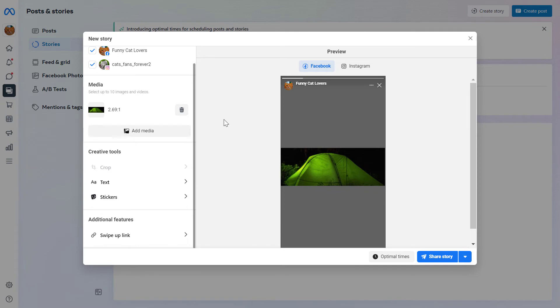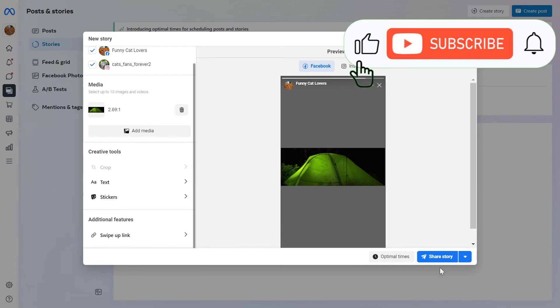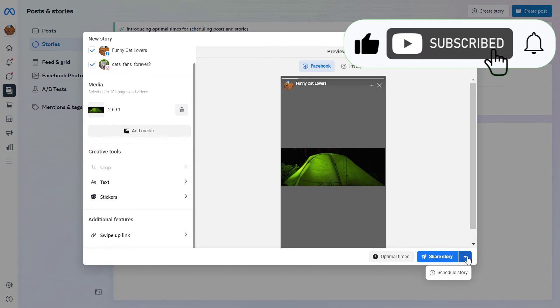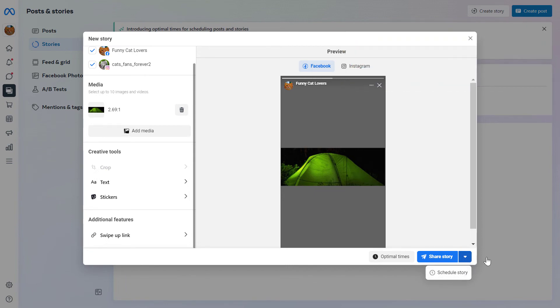And once you have added all the media you want to post with the Instagram story, all you have to do is click on that down arrow here if you want to schedule the story. But if you want to post the story right away, just click on Share Story here and the story will be shared on your Instagram feed.